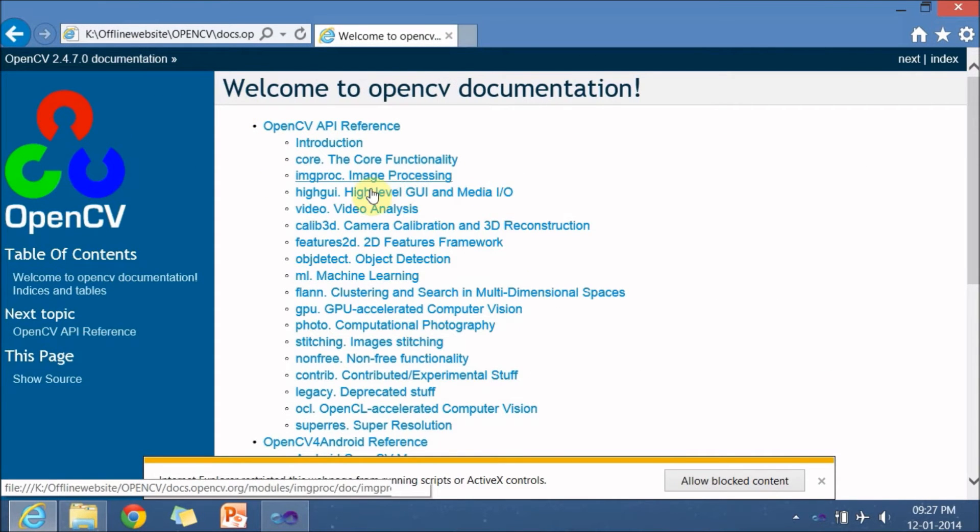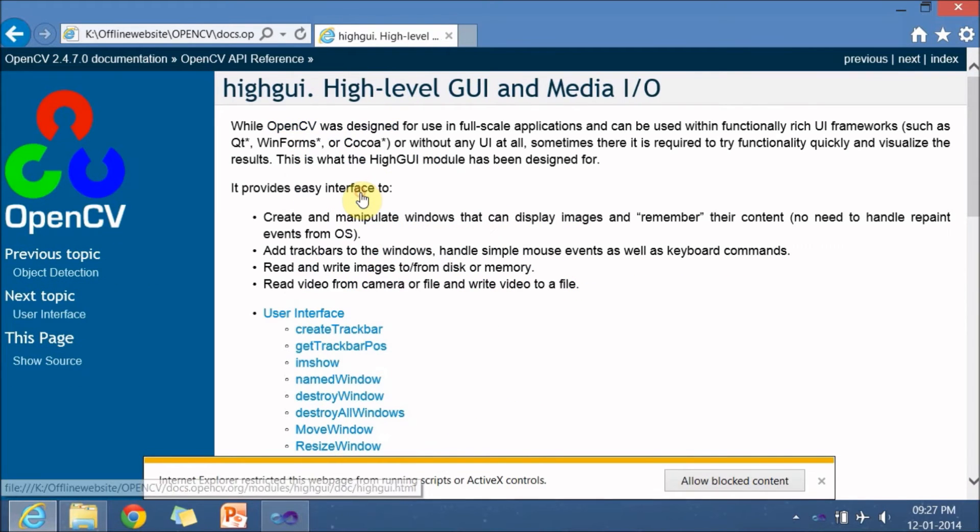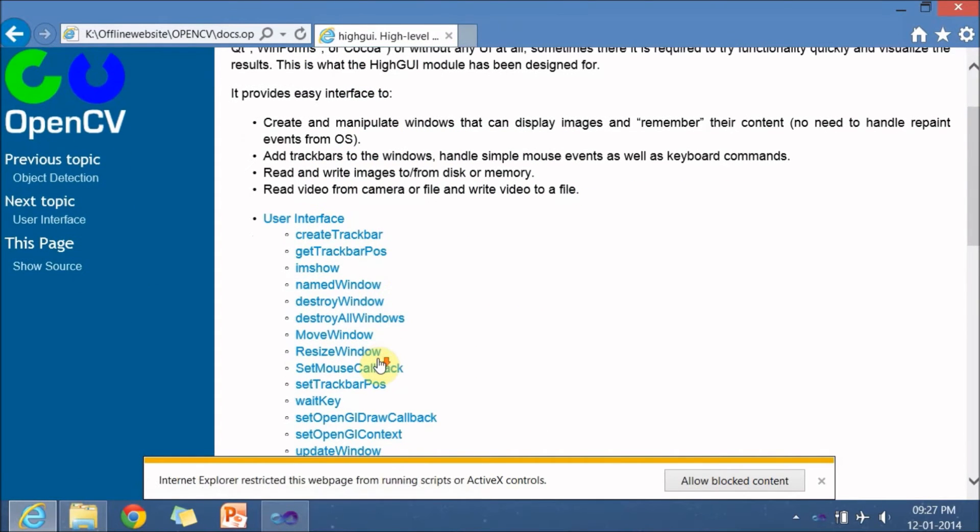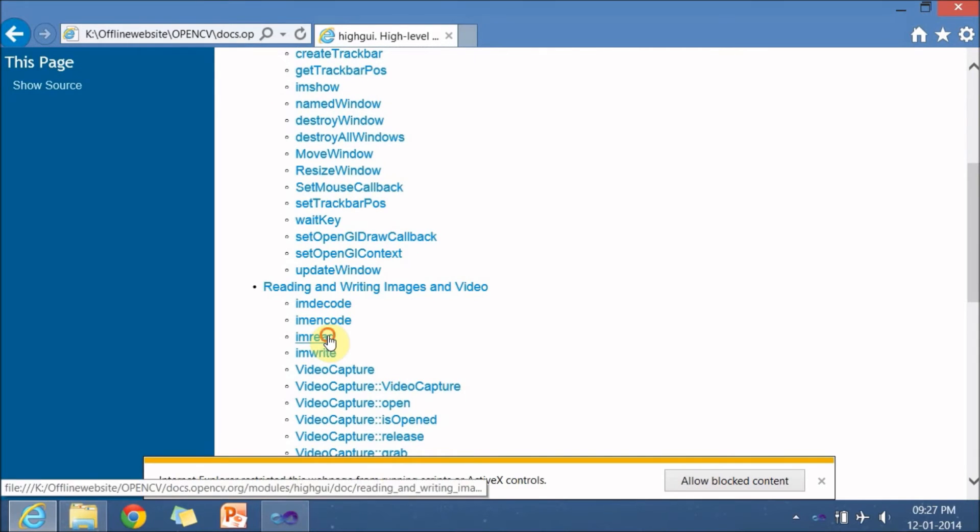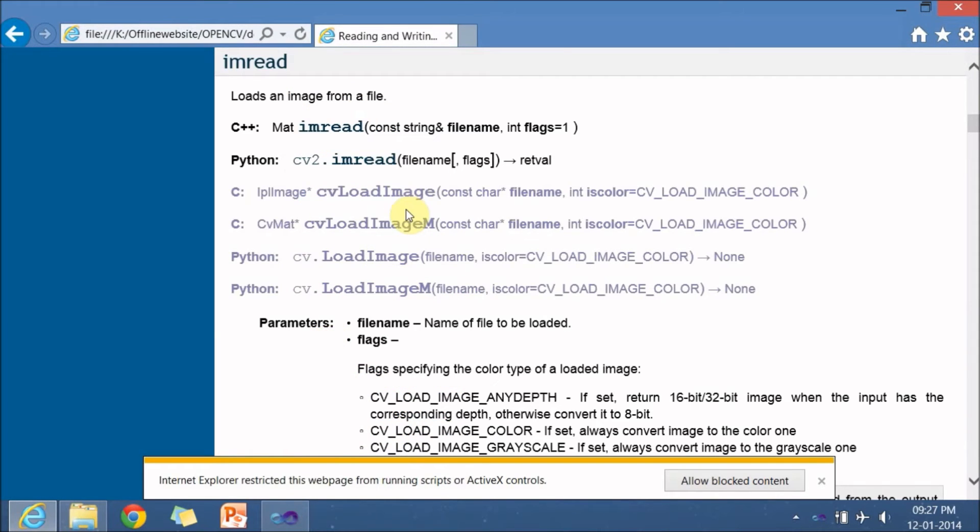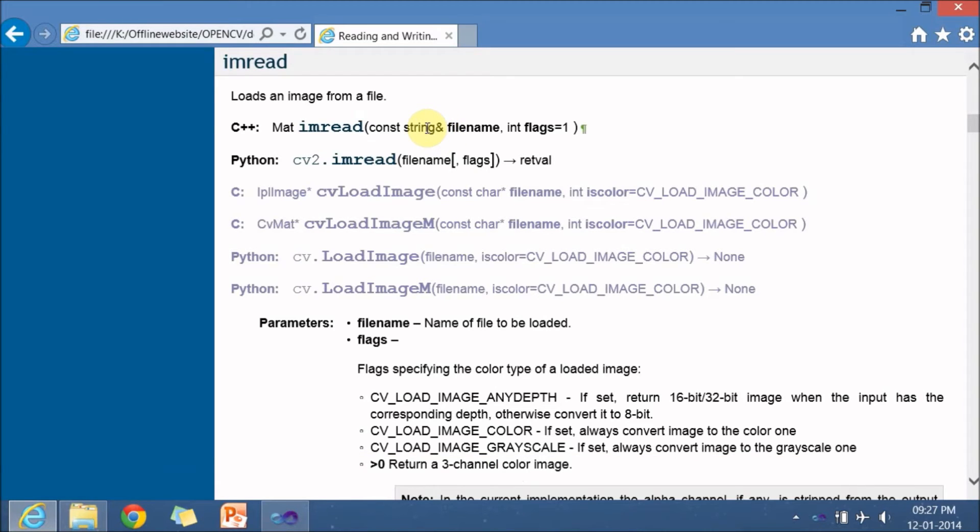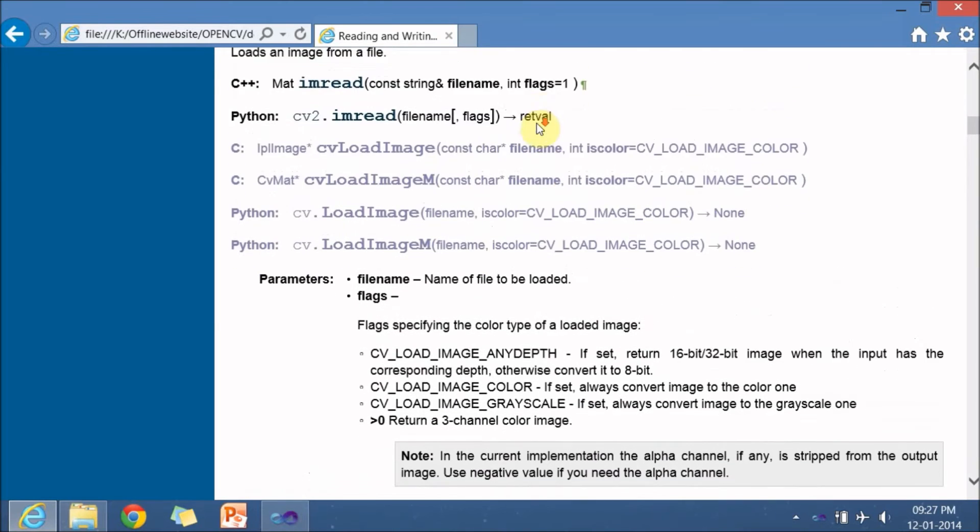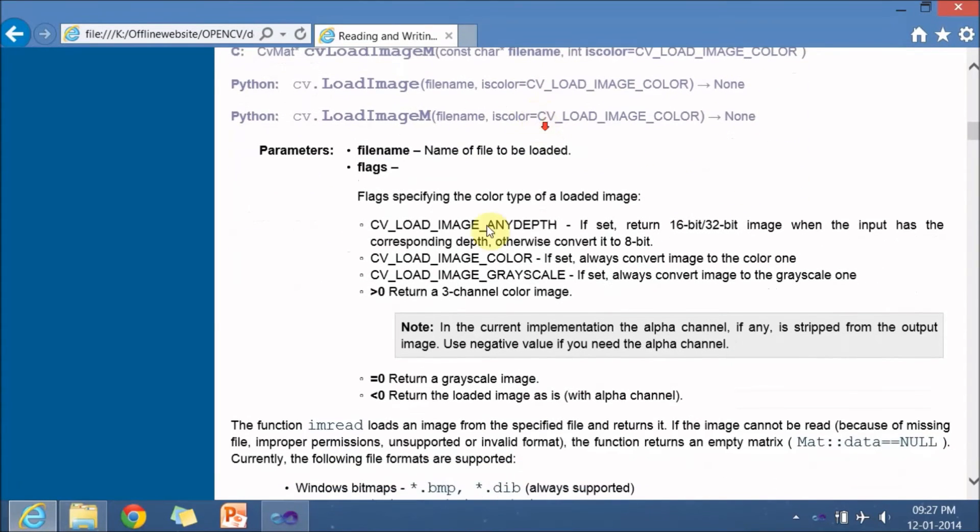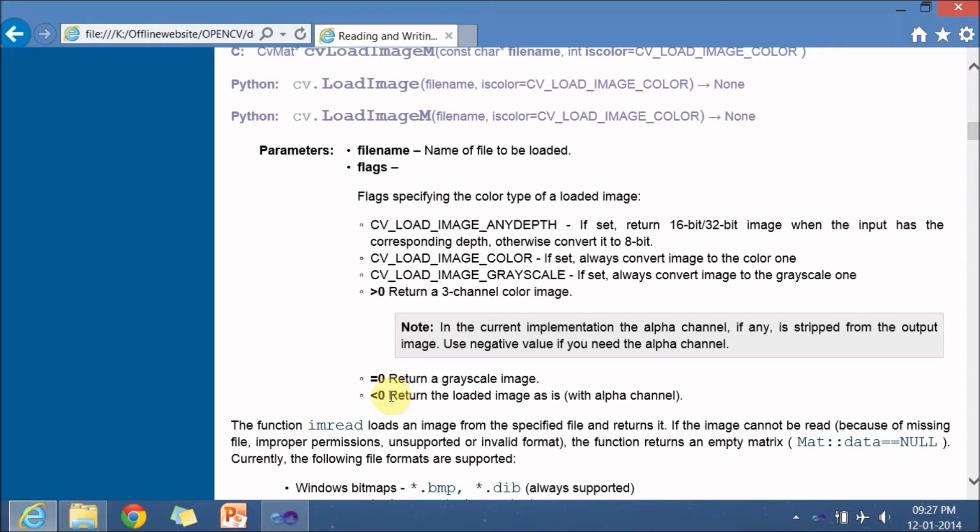Imread is available in highgui so imread it returns in mat type it takes a string reference or char star reference and it has one more argument as a flags default it is given as one so you have to provide a path along with the flag. So what this flag one refers if the flag is greater than zero it returns a three channel color image if it is zero it returns a grayscale image and if it is less than zero it loads image as is and instead of giving this you can give a cv underscore load image any depth or cv load image color.